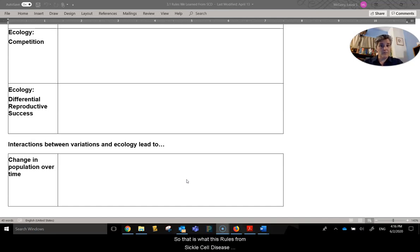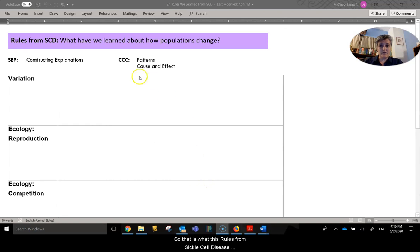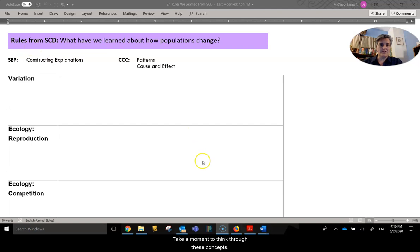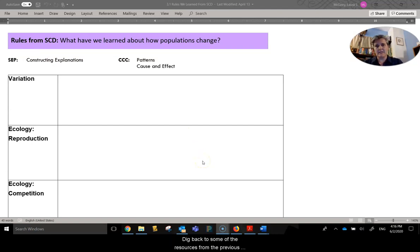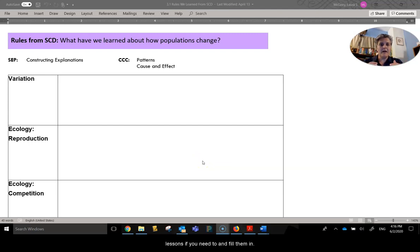So that is what this rules from sickle cell disease sheet is all about. So take a moment to think through these concepts, dig back to some of the resources from the previous lessons, if you need to, and fill them in.